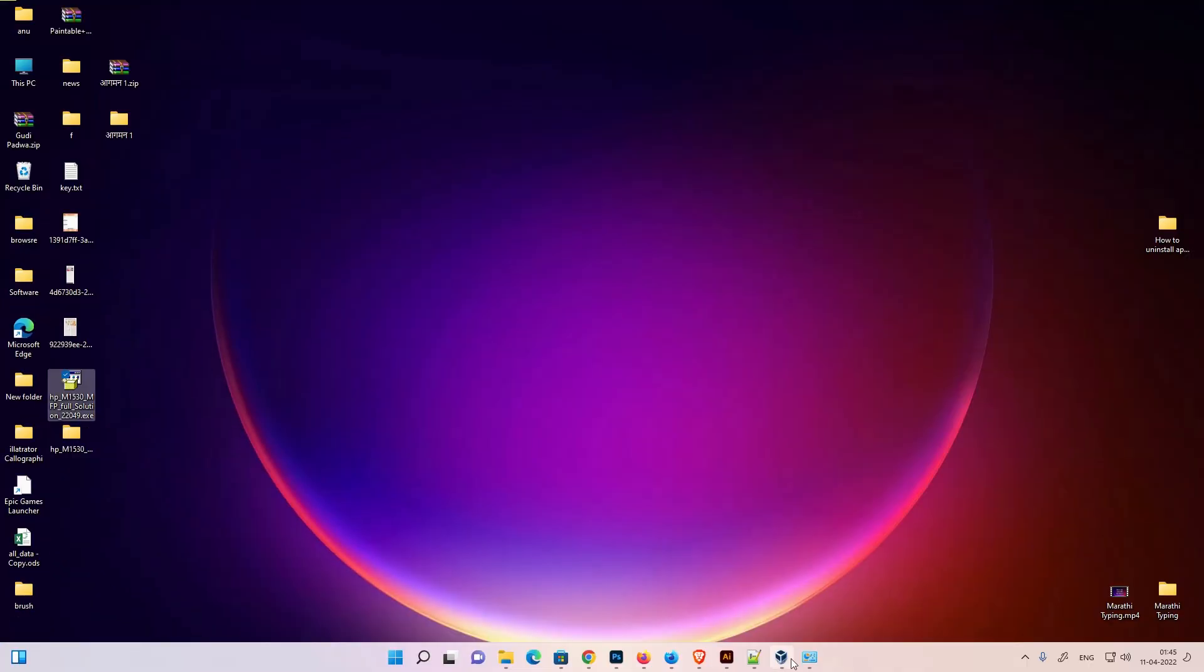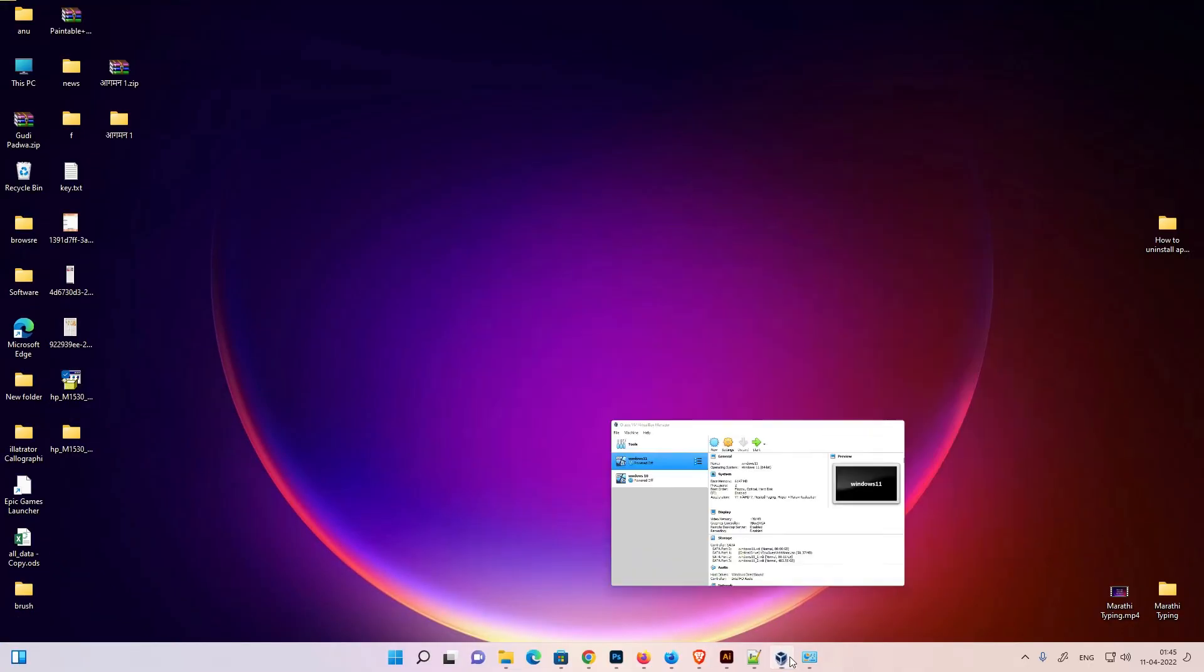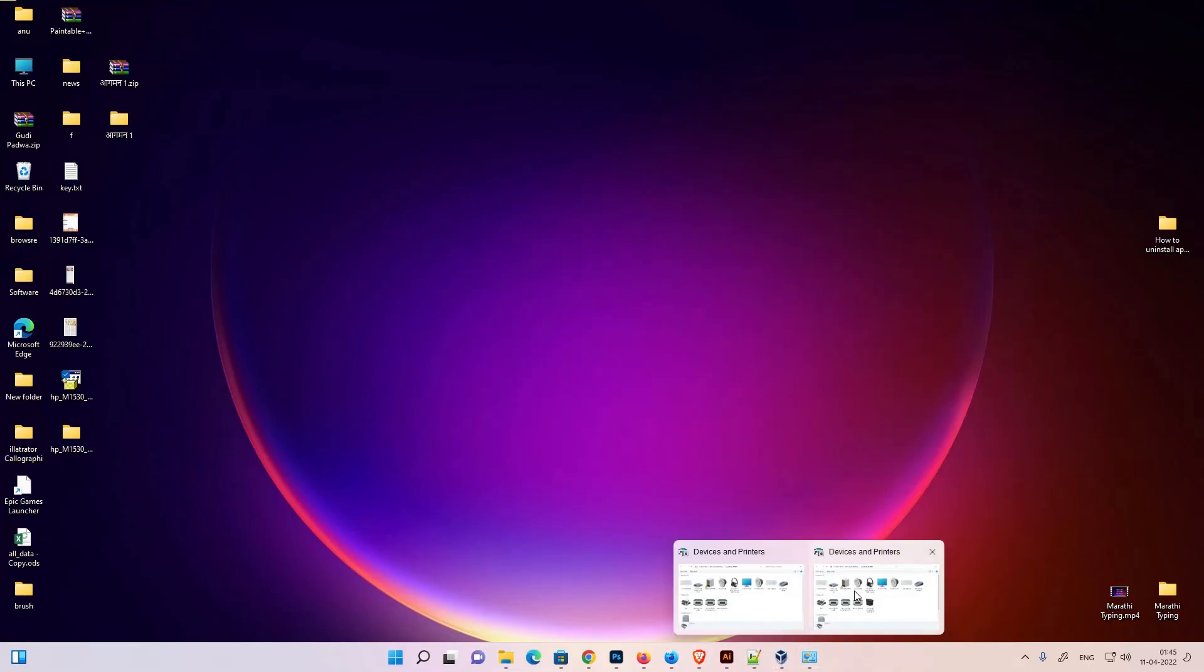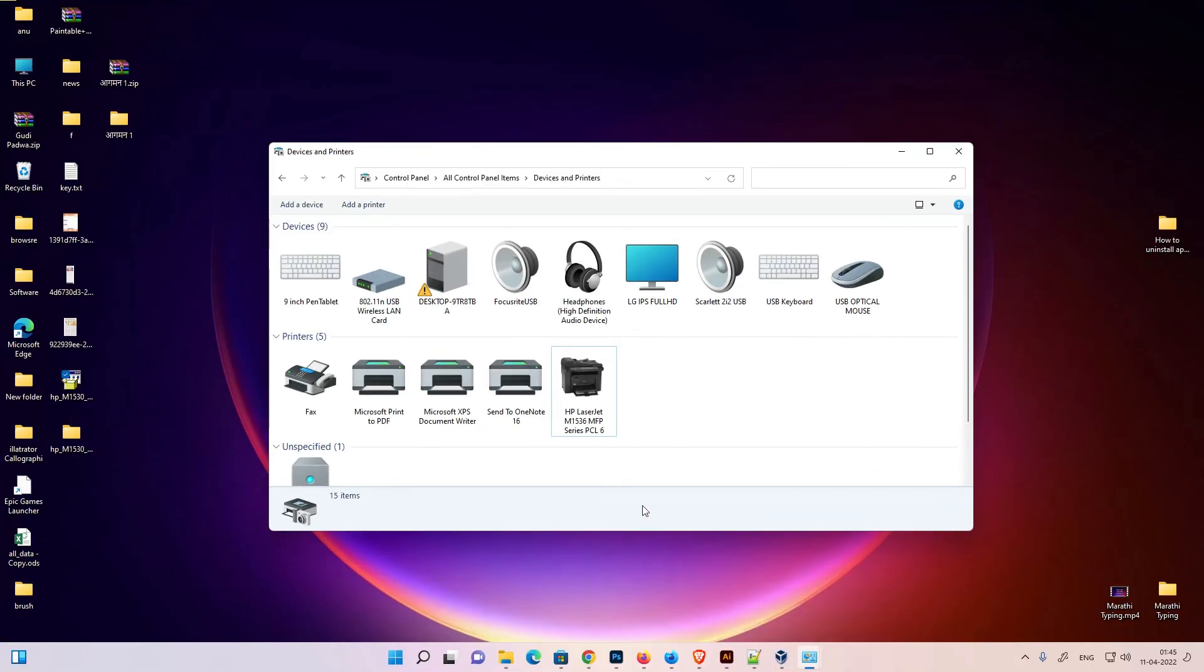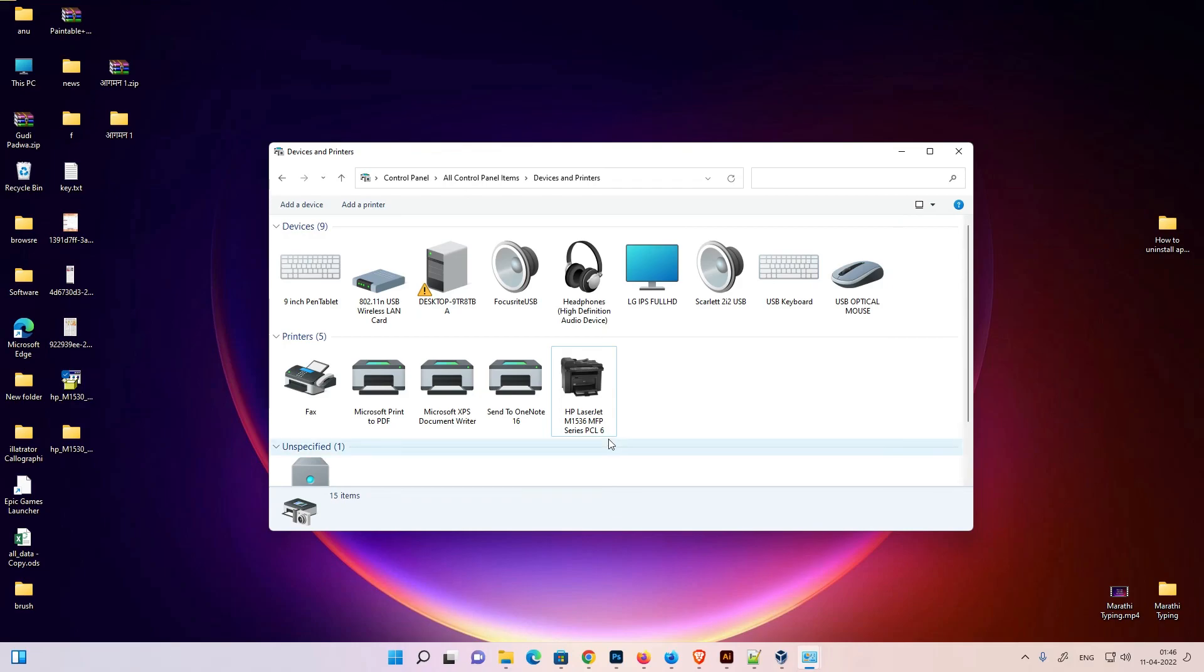So guys, this is the simplest way to download and install HP LaserJet 1536 DNF MFP printer in Windows 11 operating system by the simplest way. So guys, thank you for watching this video. Don't forget to like, share, comment on this video and don't forget to subscribe the channel. Thank you guys.